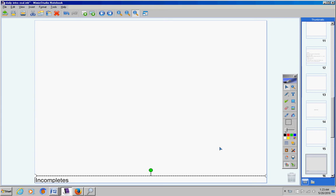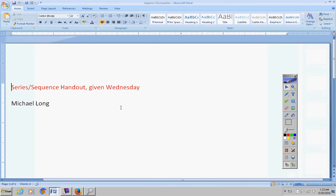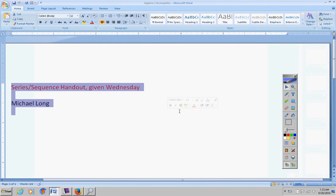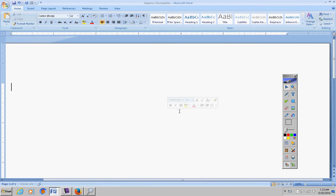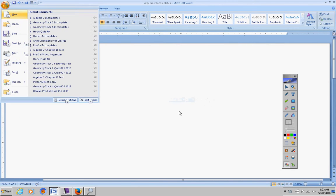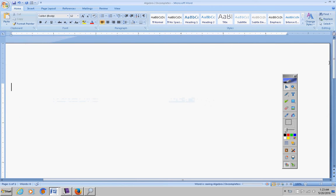First of all, incompletes for Algebra 2. Let's see what we have here. Michael, this handout must be turned in today, the series sequence handout. If you want credit for it, be sure and turn that in today please.